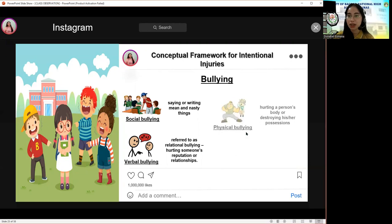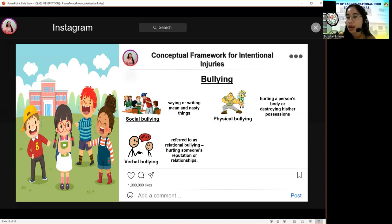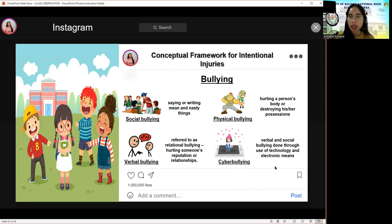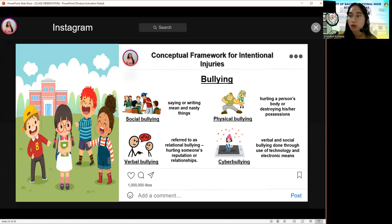The third is physical bullying — hurting a person's body or destroying his or her possessions — which includes hitting, kicking, pinching, spitting, tripping, breaking someone's things, or making rude hand gestures. Last but not least, we have cyberbullying — any verbal or social bullying done online through the use of technology, including social media like Facebook, Twitter, Instagram, or TikTok — which includes sending or posting negative, harmful, false, or mean content about someone, or sharing private information causing embarrassment or humiliation.